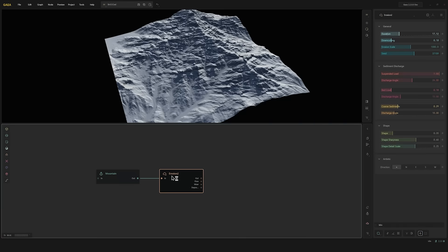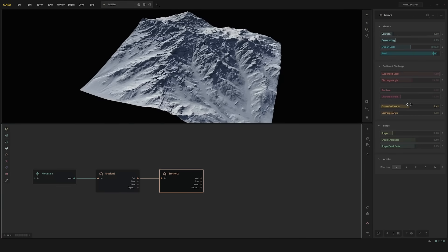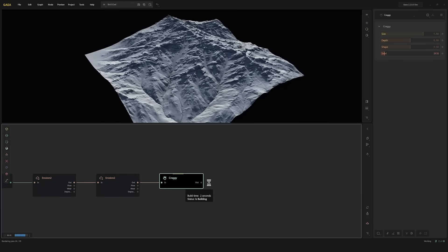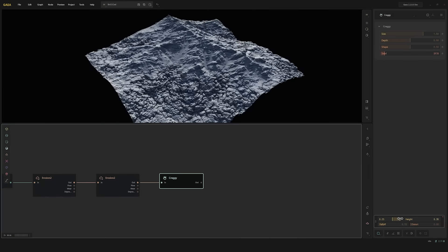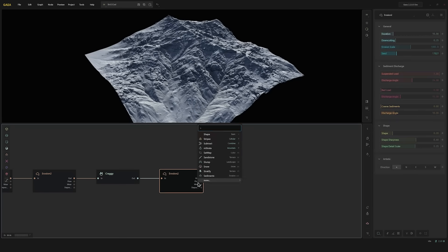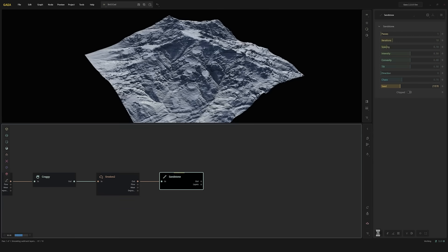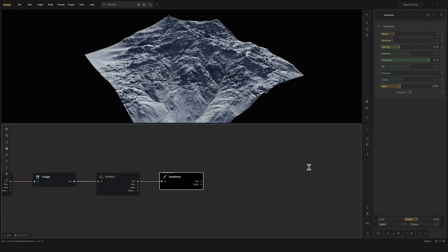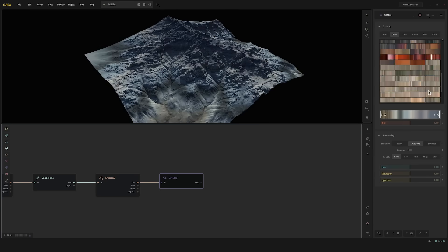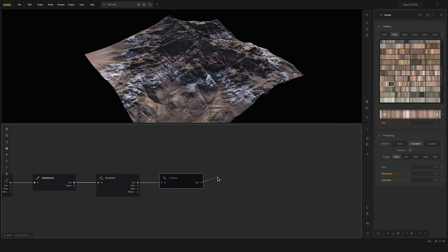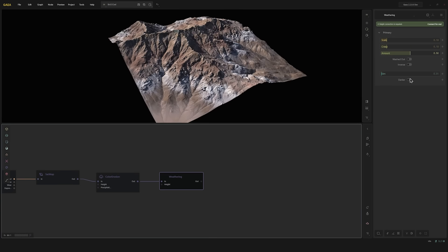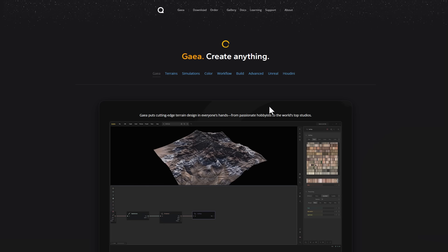For those who have no idea, Gaya is an interesting tool that allows anyone to start creating terrains easily. It works procedurally, which makes it super easy to dial up and dial down any kind of creation you're making. From terrains to simulation, all the way to dealing with textures and all that stuff, Gaya has you covered.